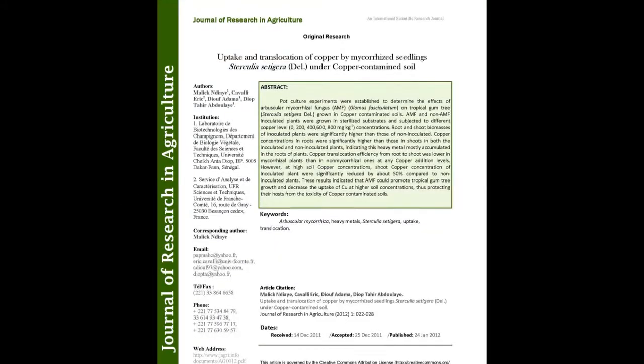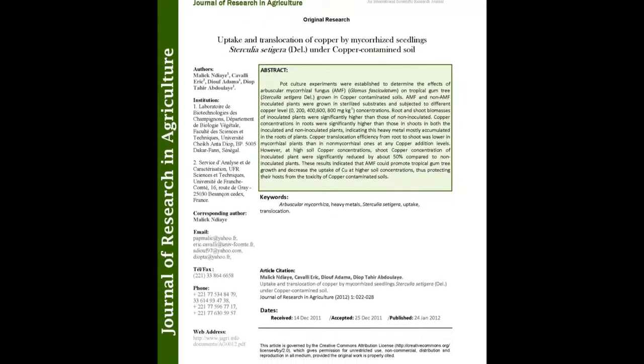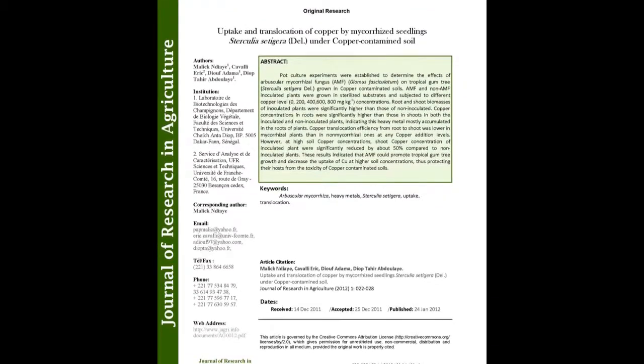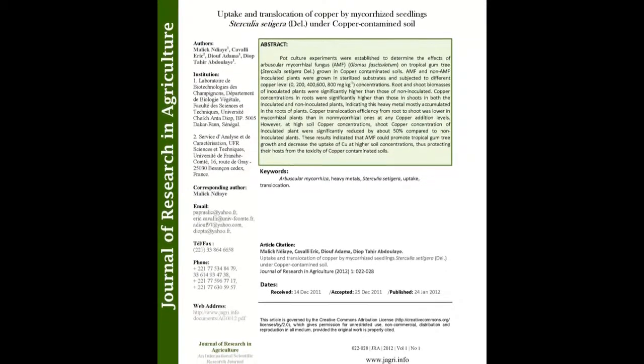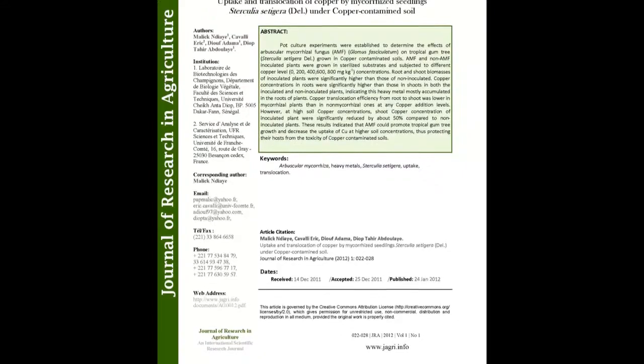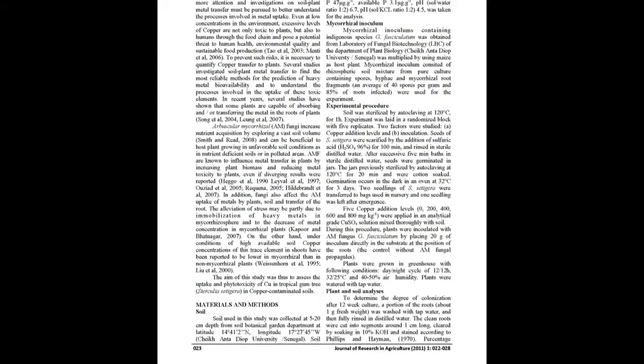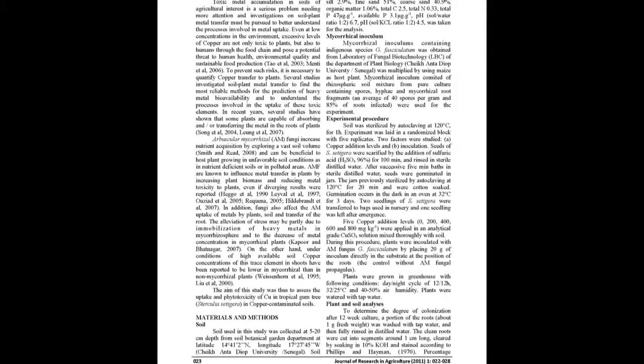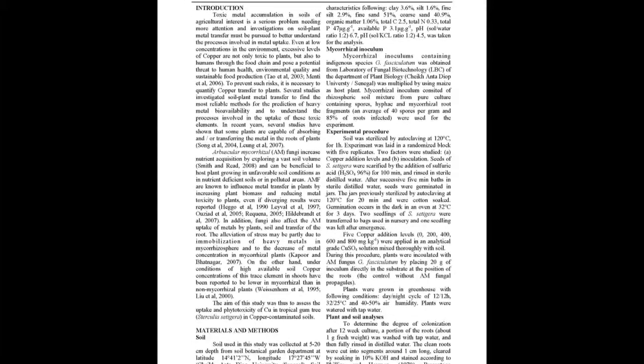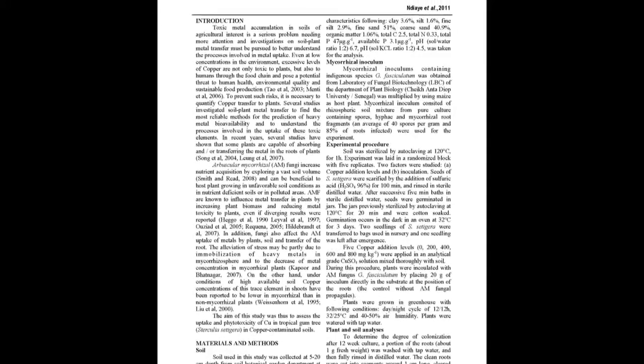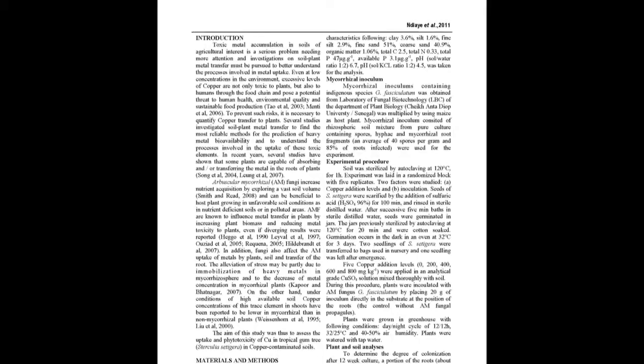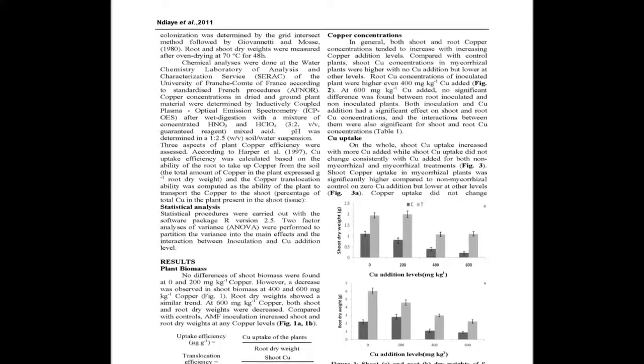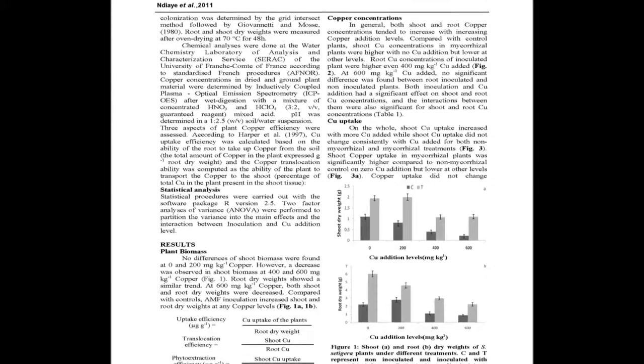The summary of this article goes as follows: pot culture experiments were established to determine the effects of arbuscular mycorrhizal fungus AMF Glomus fasciculatum on tropical gum tree Sterculia setigera grown in copper contaminated soils. AMF and non-AMF inoculated plants were grown in sterilized substrates and subjected to different copper levels: 0, 200, 400, 600, and 800 milligrams per kilogram concentrations.